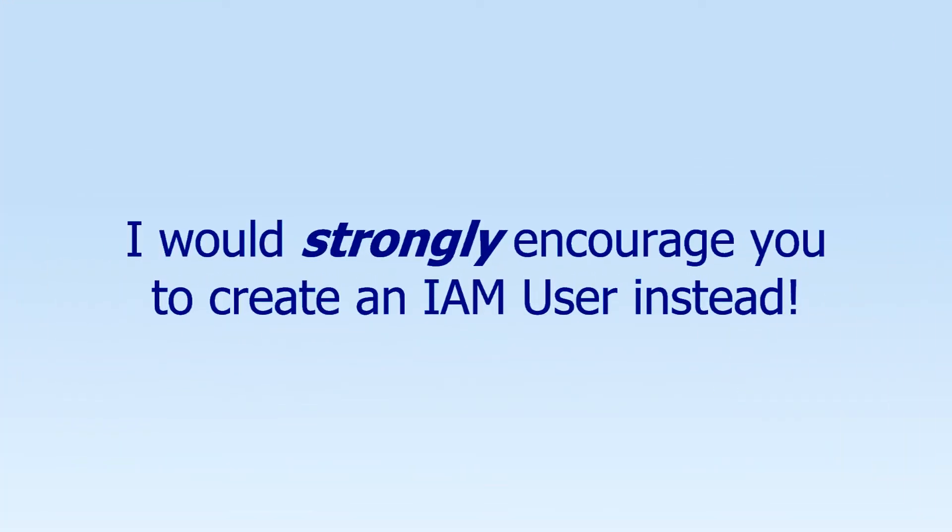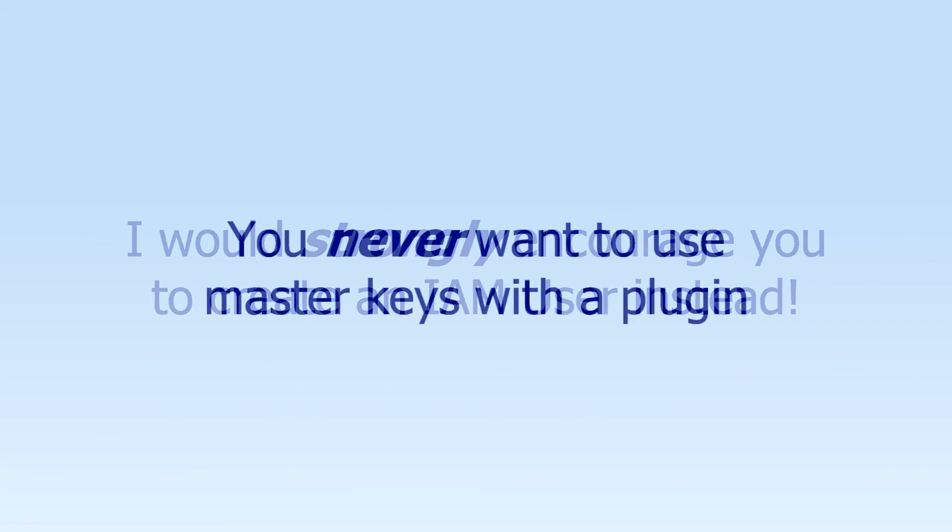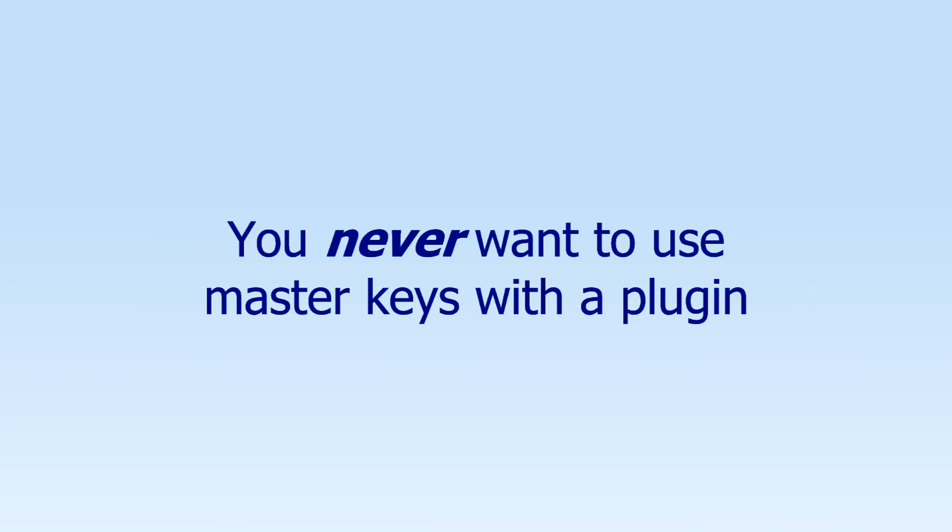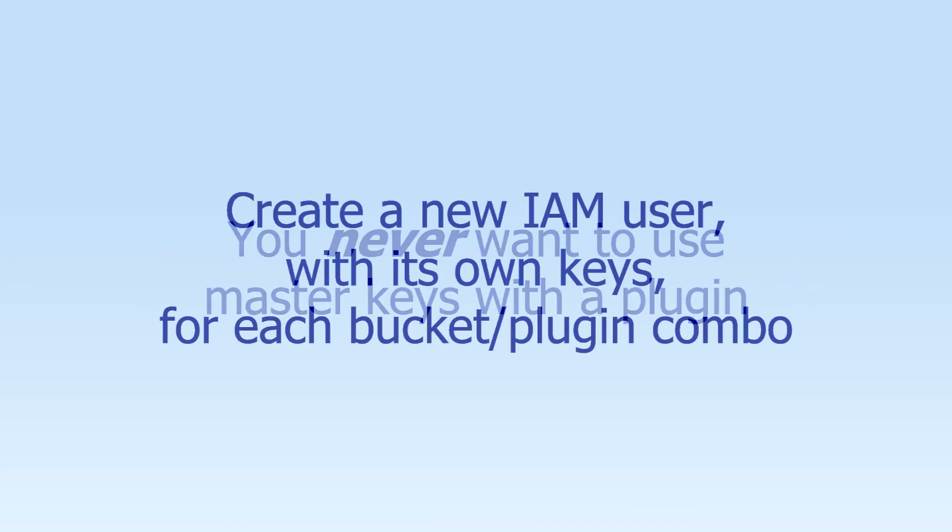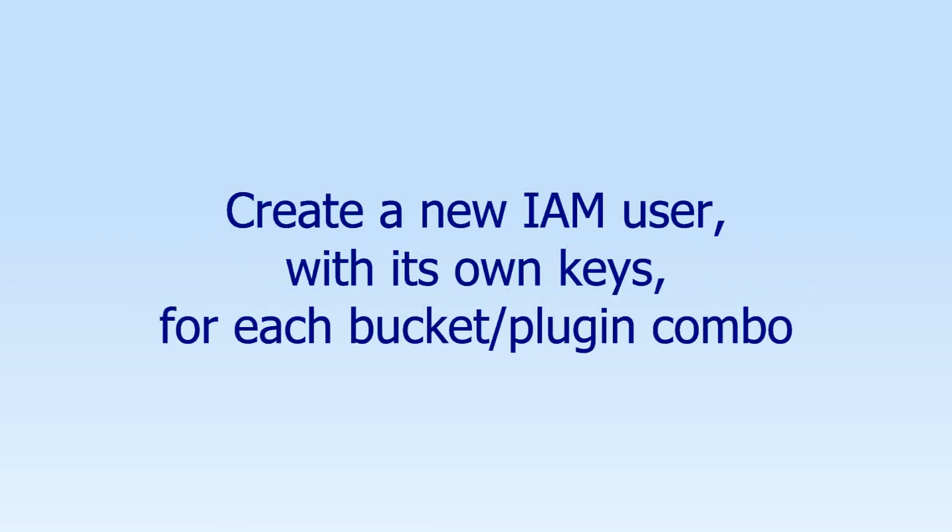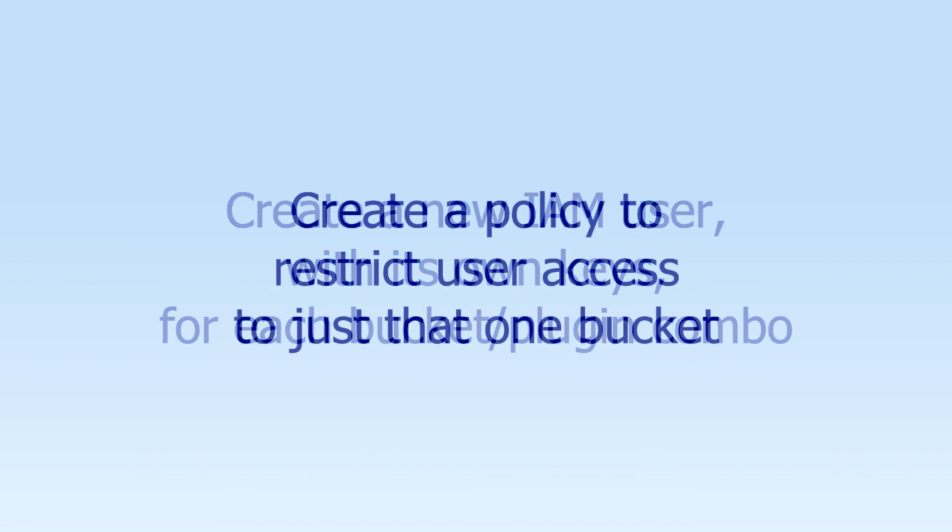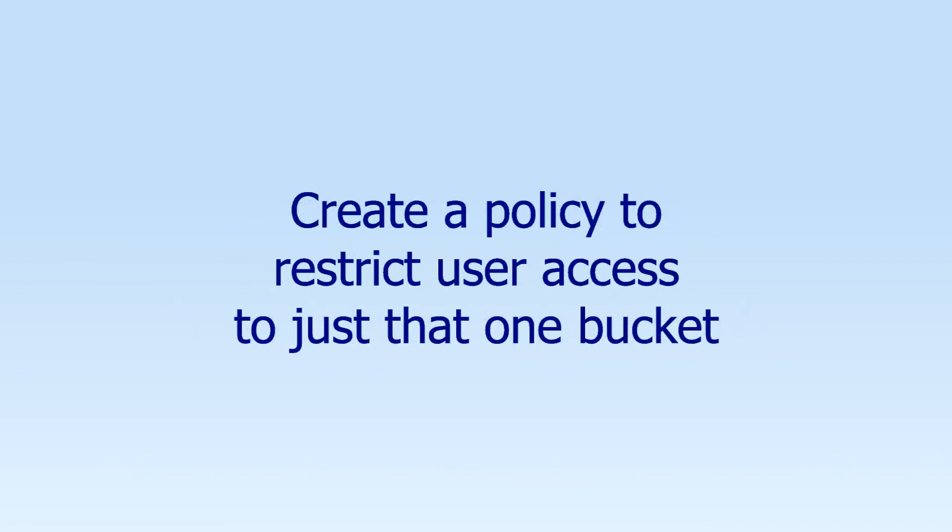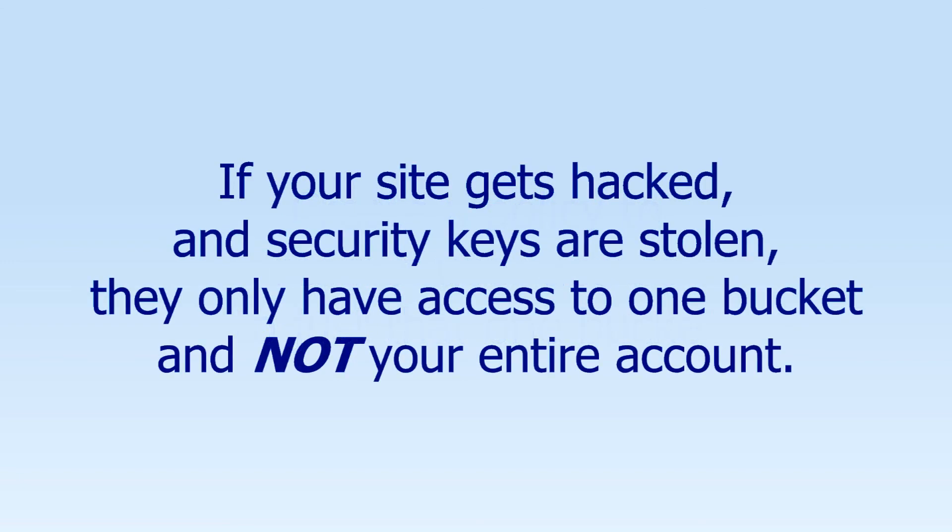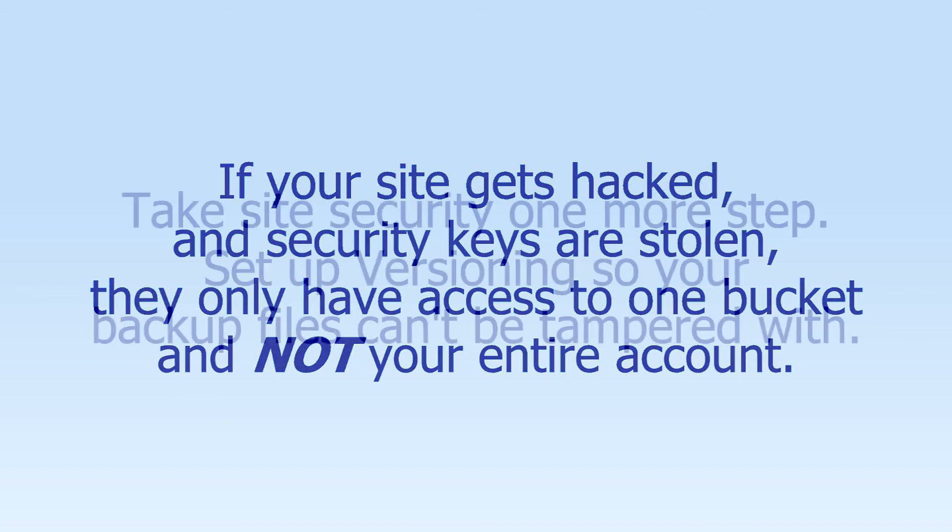Now, I would strongly encourage you to consider creating a new IAM user instead of using these master keys. You never want to put master keys like this into plugins. Instead, you seriously want to consider creating a new user with its own set of security credentials and then restricting access for that user to only one bucket. That way, if a hacker ever gets into your site and steals your AS3 keys, they will only be able to access that one bucket, not your entire AS3 account.